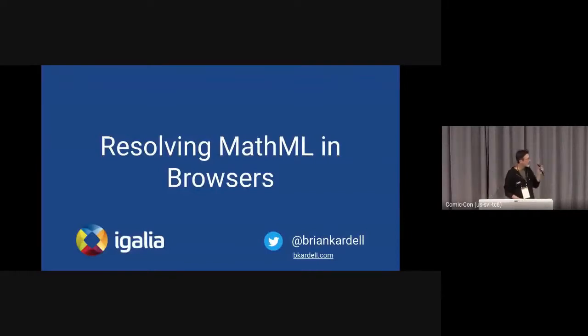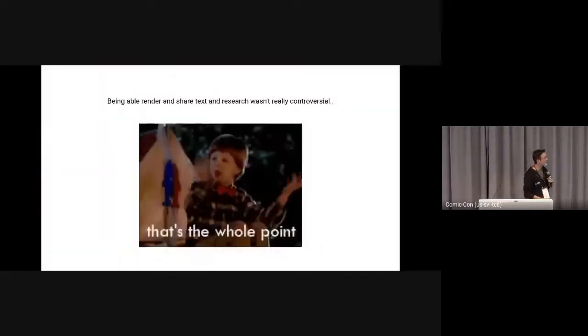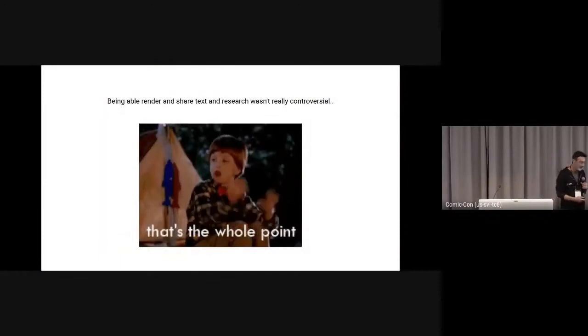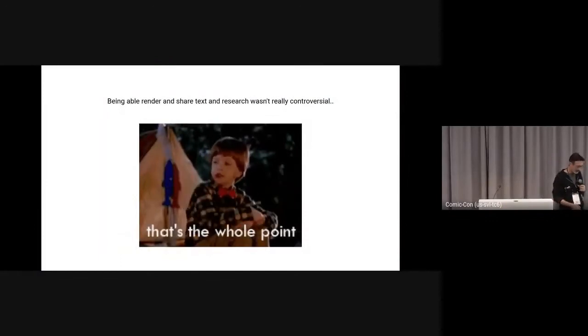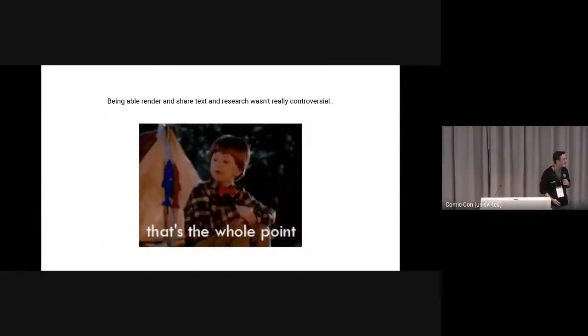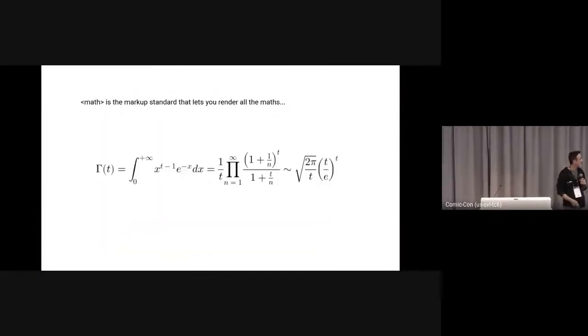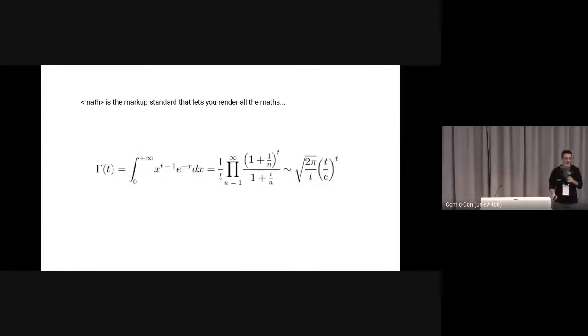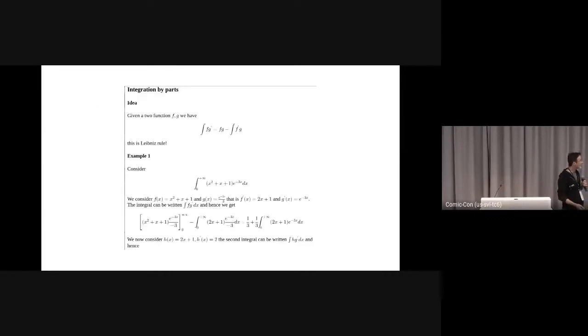Being able to render and share your text isn't controversial - it's kind of the web's thing. And the math element is about the standard markup that lets you do that for all the maths.